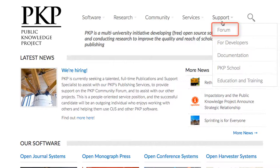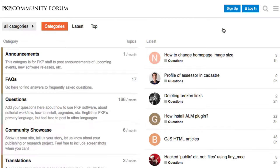The PKP Community Forum is a place where you can ask questions and review questions that have been posted. Here, you can leverage the expertise of the PKP Community members. You're also welcome to assist in answering questions and to join in any of the forum conversations.